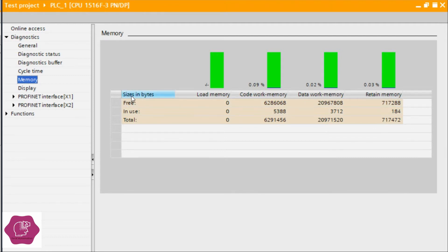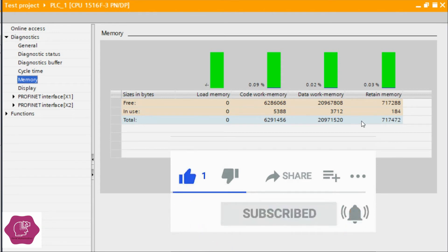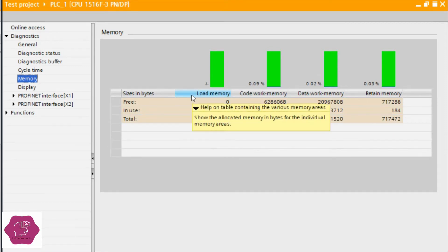The size in bytes is not like a file size we use for folders or movie files — it's not like that. It's the data work tag-by-tag size, the data size, and the code we are making in FC, FB — all that memory size. It is showing zero here because load memory uses the non-volatile memory area.